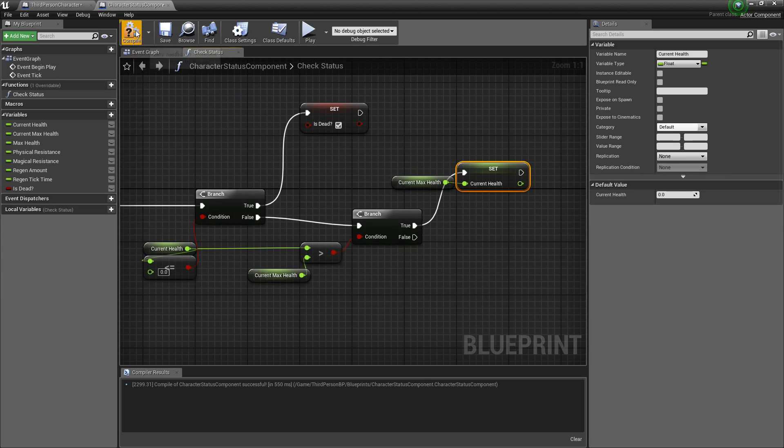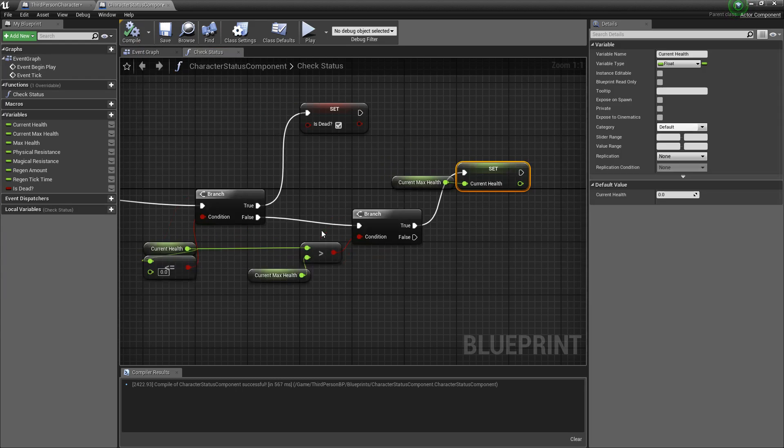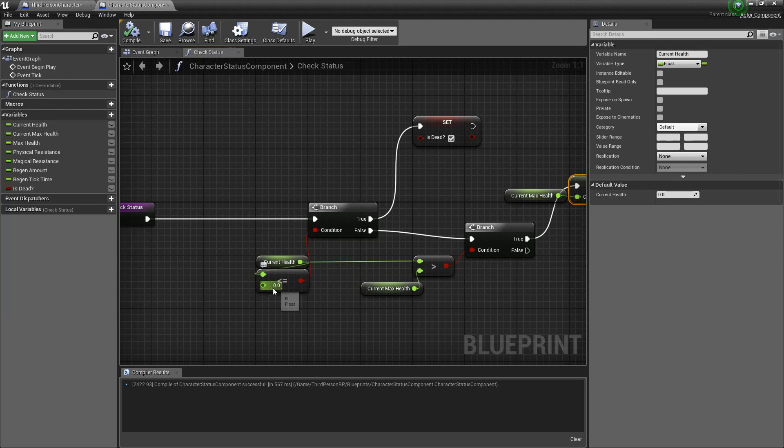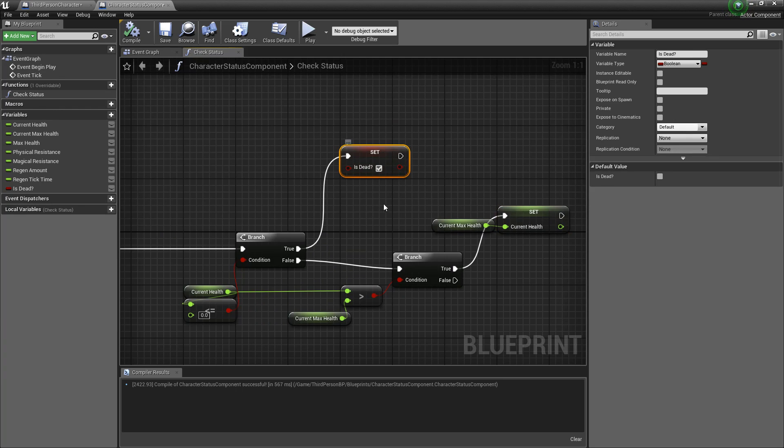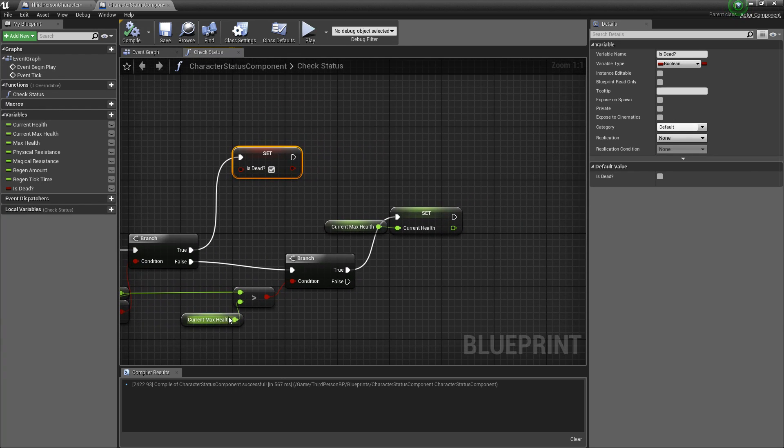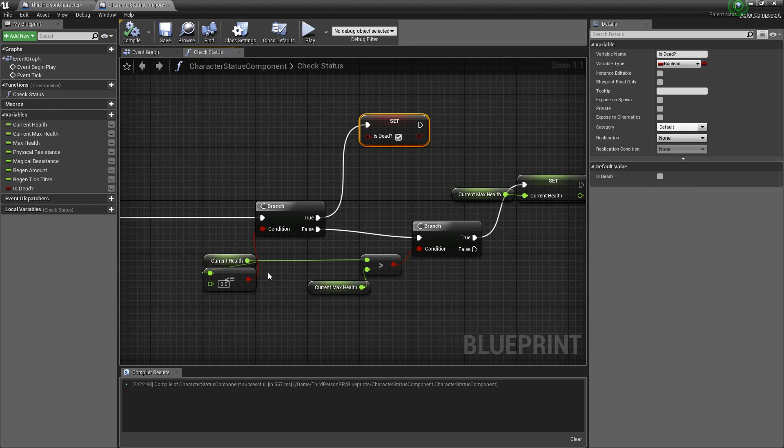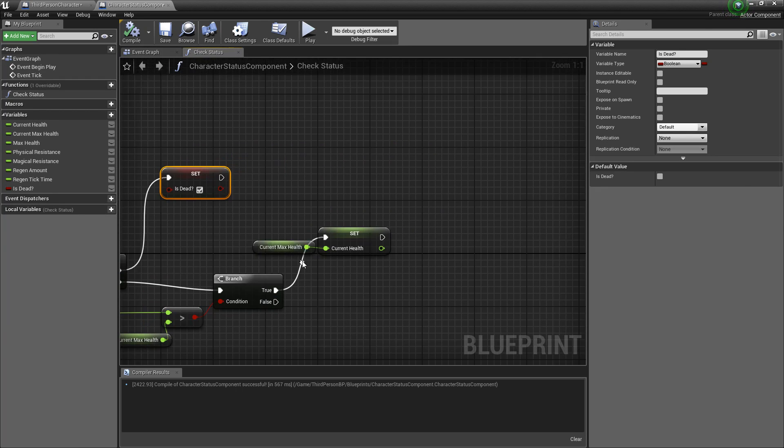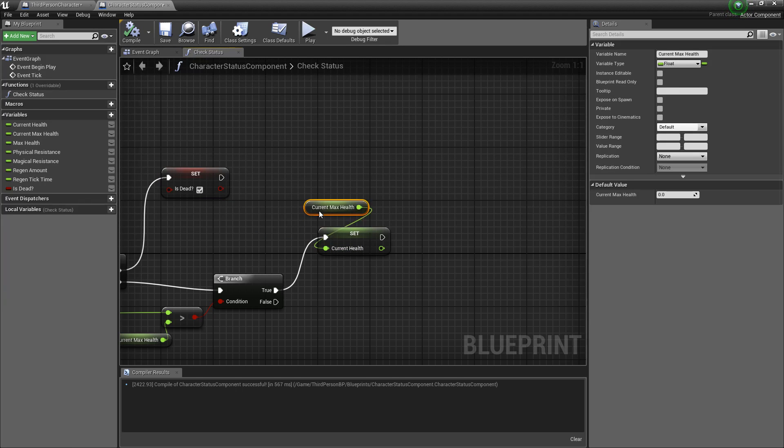And that's it. So this is very simple right now but basically we're checking if the current health is less than or equal to zero you'll be flagged as dead. If your current health is, if your current health is greater than the current max health then you will be set to the current max health.